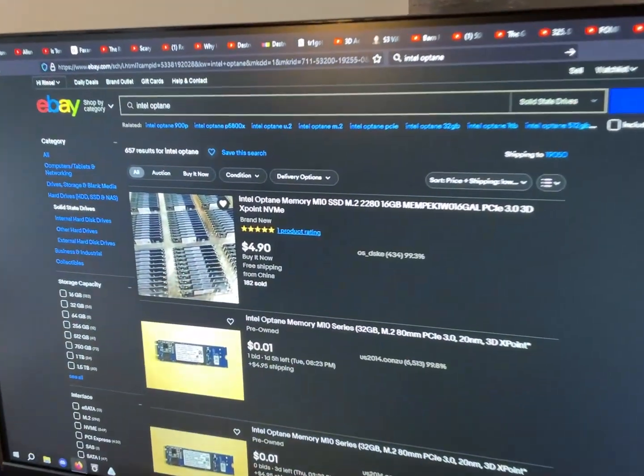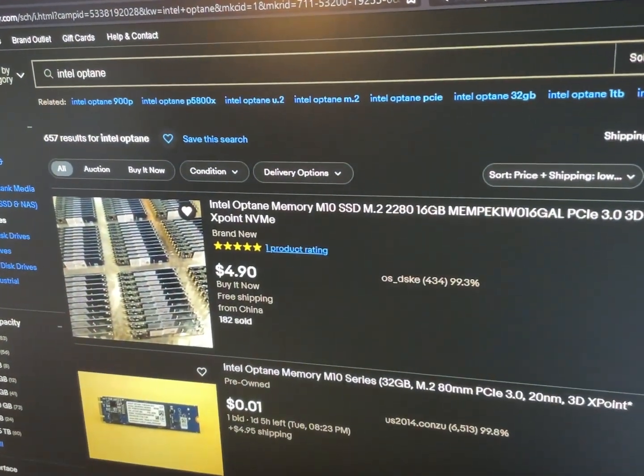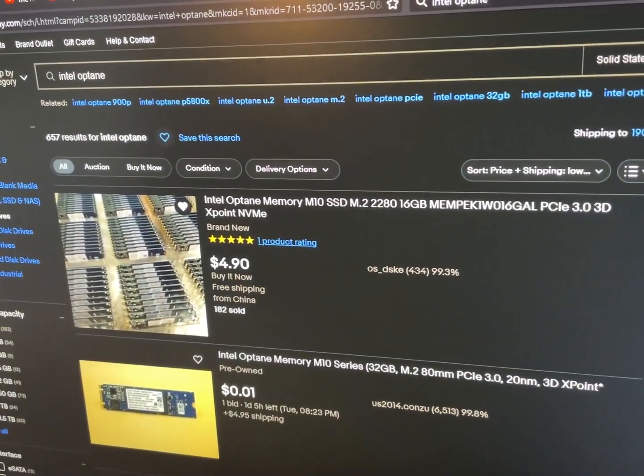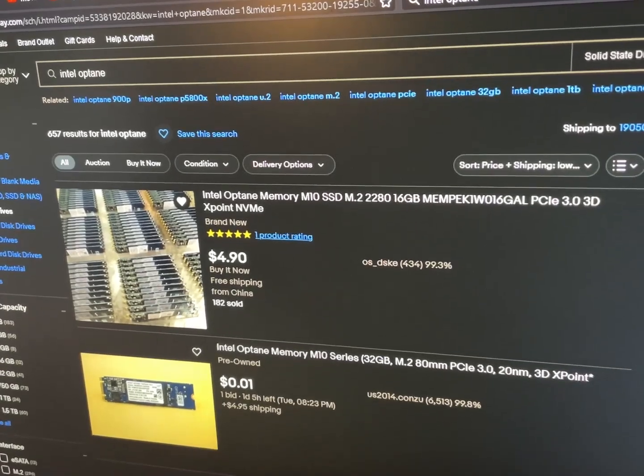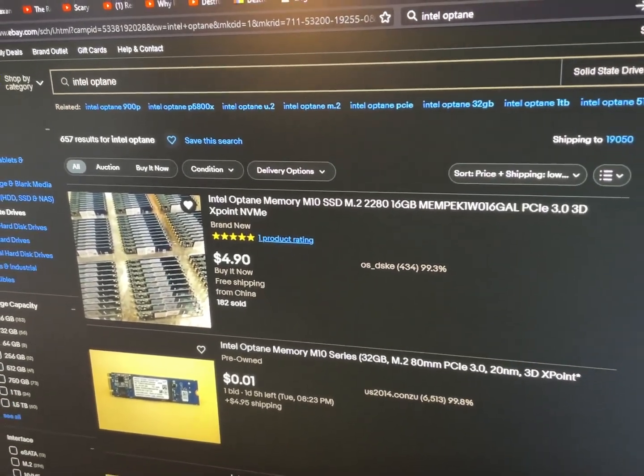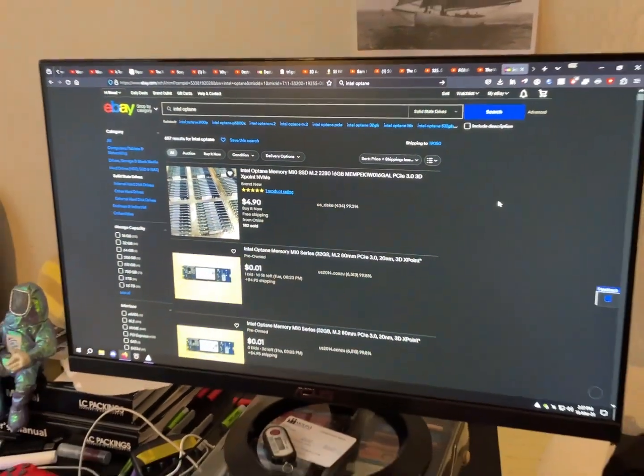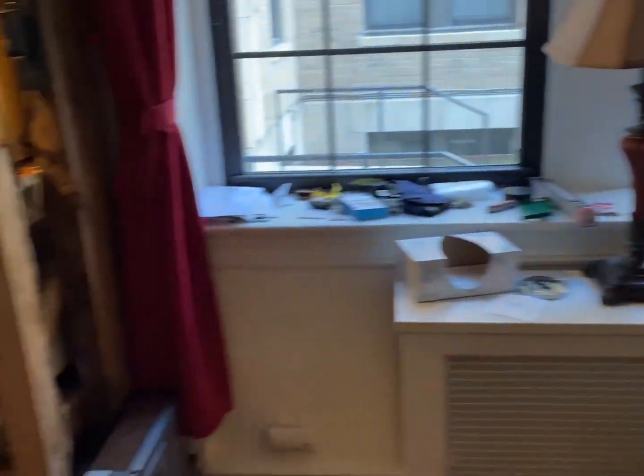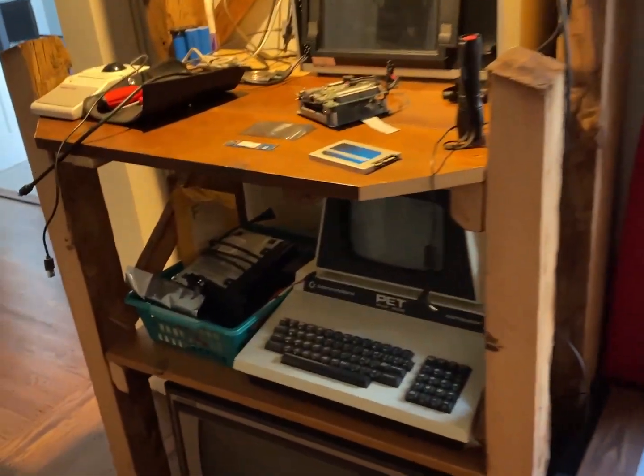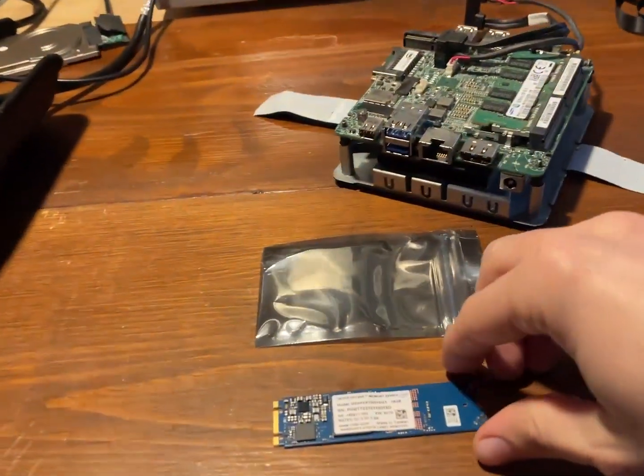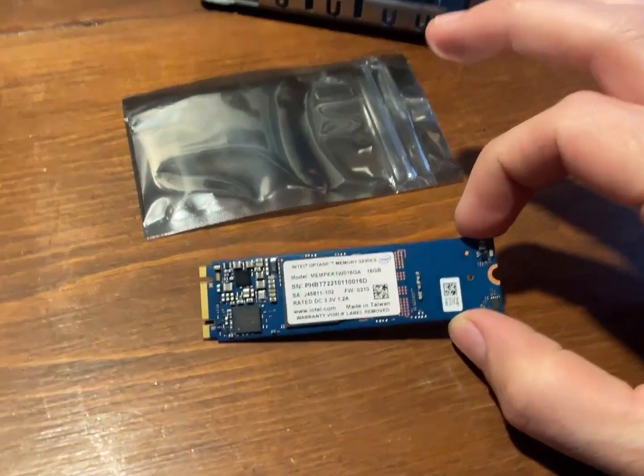A few weeks ago, I mentioned in a YouTube video that I found the cheapest SSD on eBay to be an Intel Optane 16GB M.2. Well, I've heard of Optane, and they're pretty cool. One of my viewers had mentioned or expressed the view that, well, for $5, they can't be any good.